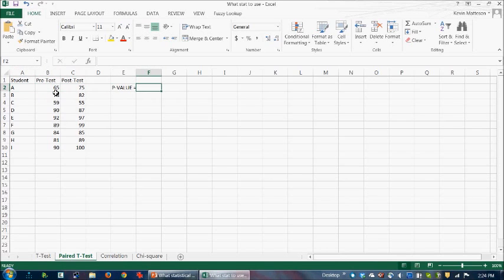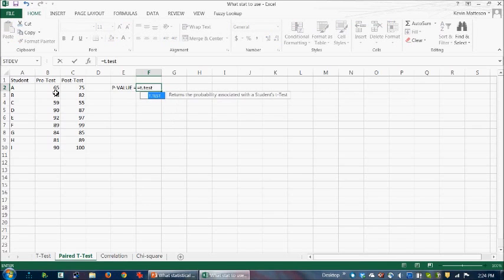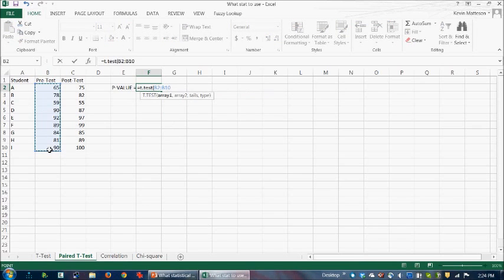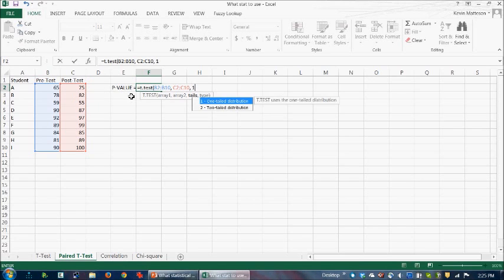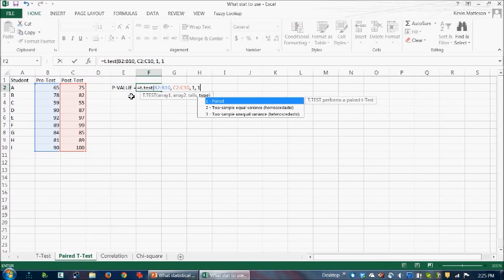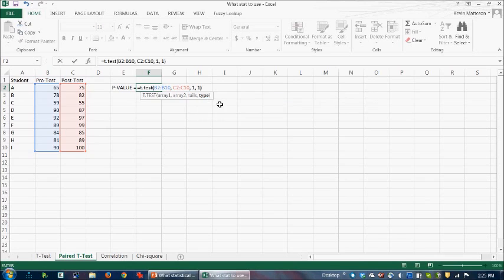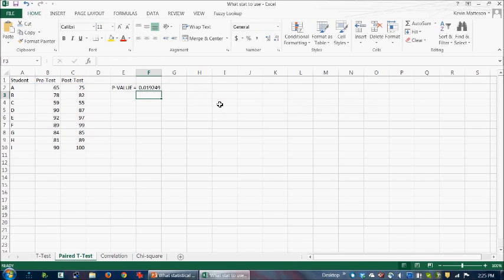So again, we'll use t dot test. And in this case, we'll again highlight the array. So it's the same setup as before. Now, if we thought that the scores were going to increase from pre to post-test, we would choose one tail. So let's do that. And then for type, we're actually going to choose one, which is paired. And let's see what that gives us. That gives us a 0.019.